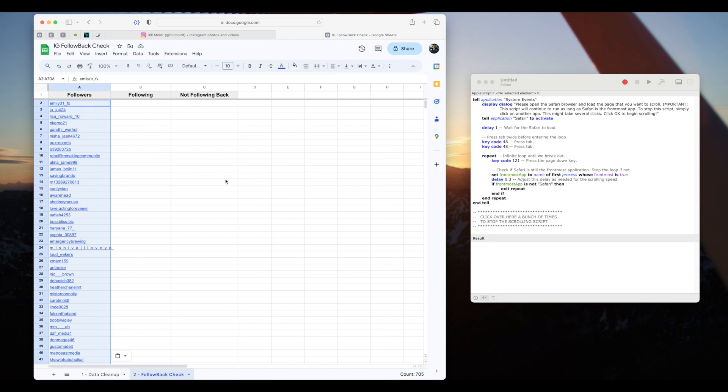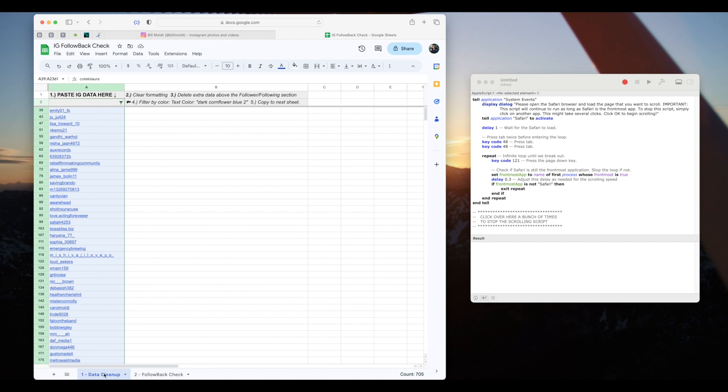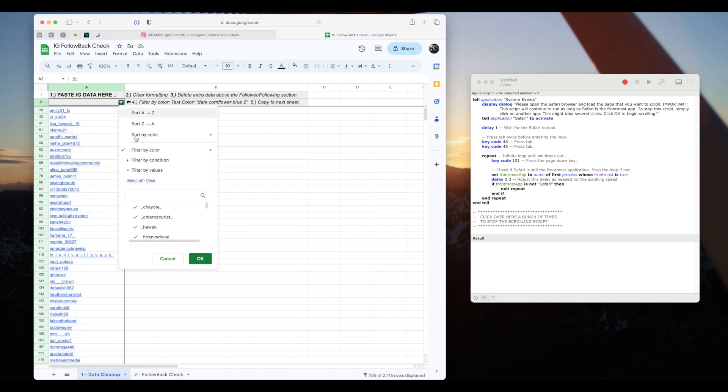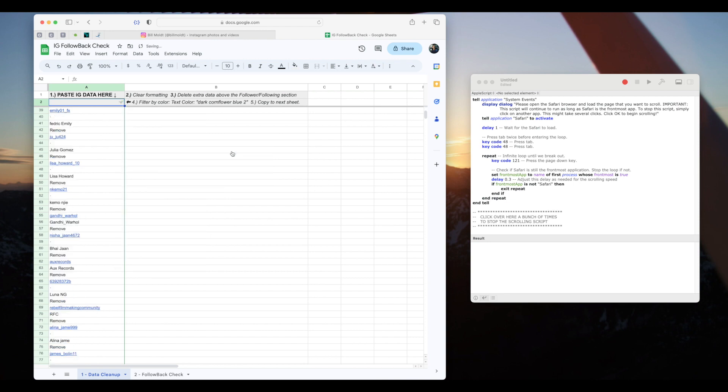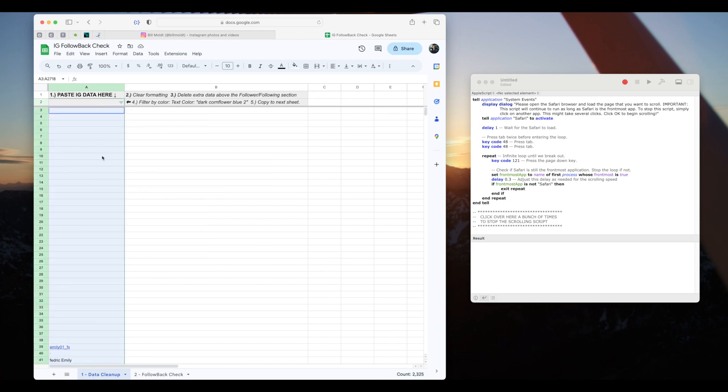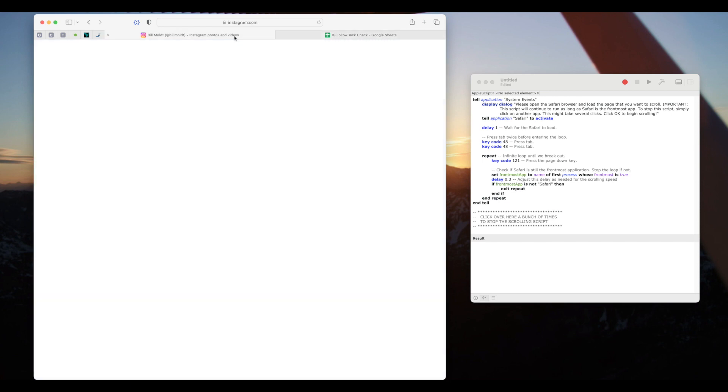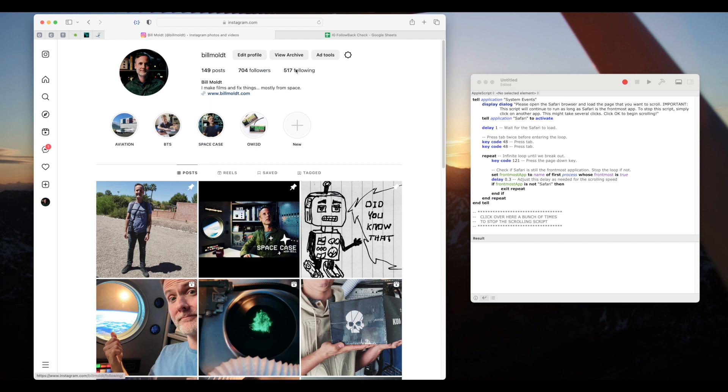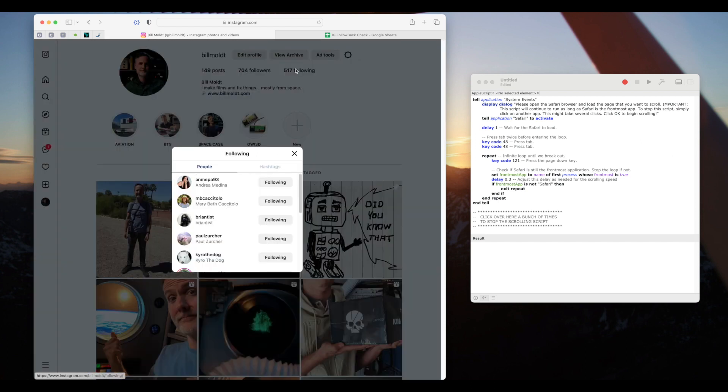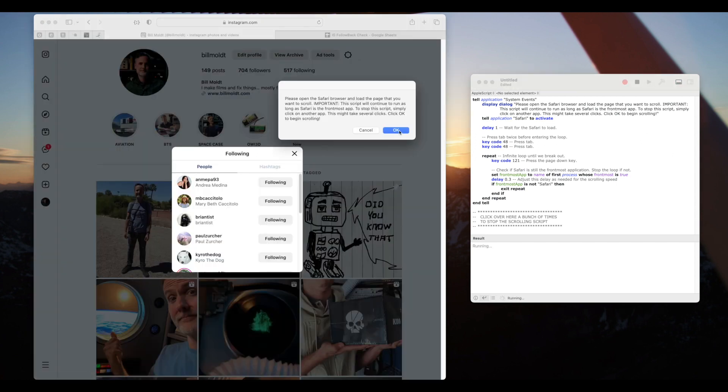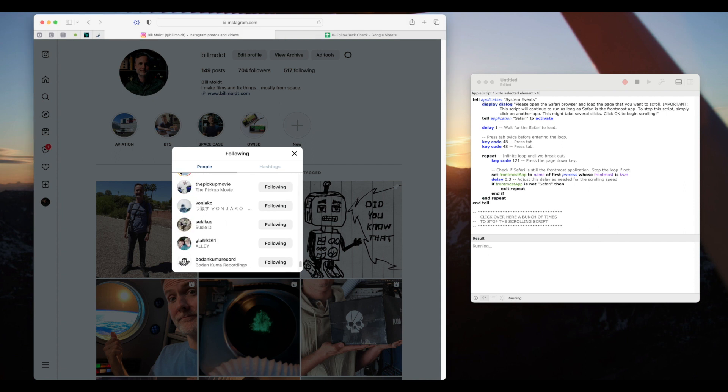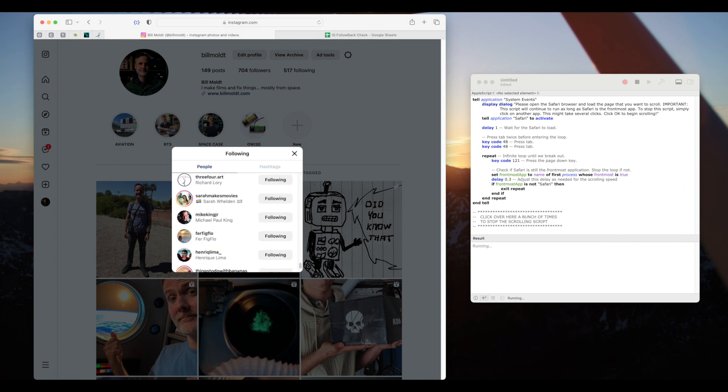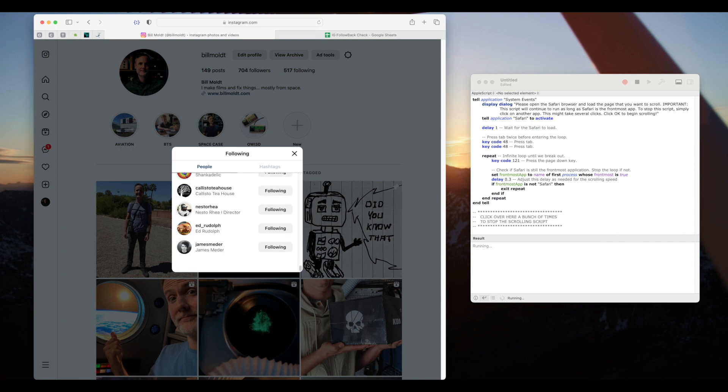Now we simply need to do the same process for the list of accounts we are following. First, let's reset the data cleanup tab. I'll click on the filter icon and turn off the filter by color by selecting none. Then I'll delete the data out of this column as we'll need it cleared for the next list. Back over to the Instagram page, we'll open up the following list. We'll run our script just like before and click OK.